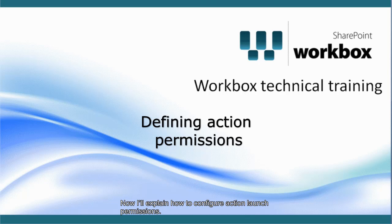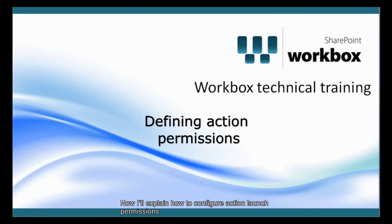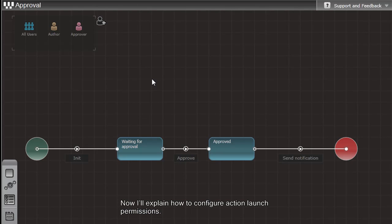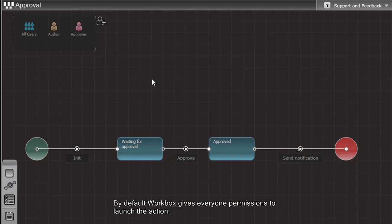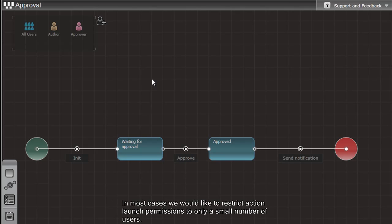Now I will explain how to configure action launch permissions. By default, Workbox gives everyone permissions to launch the action. In most cases, we would like to restrict action launch permissions to only a small number of users.